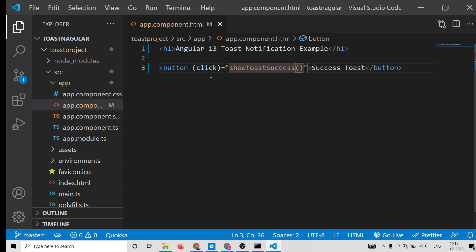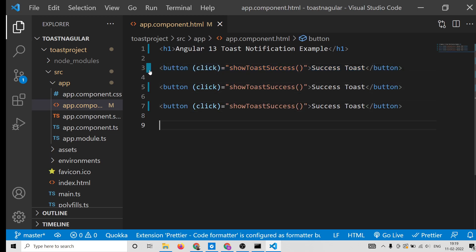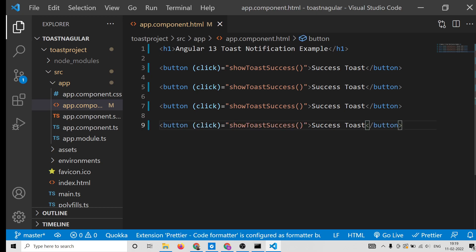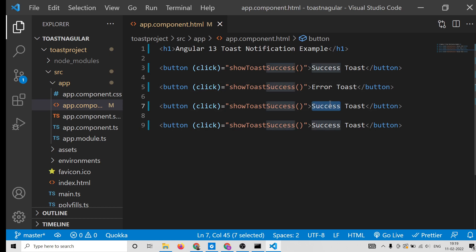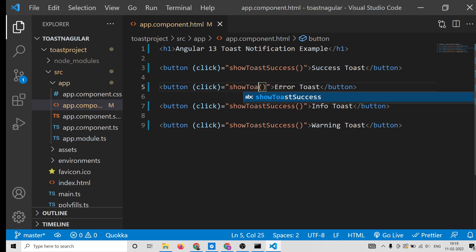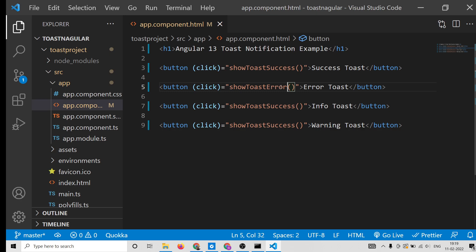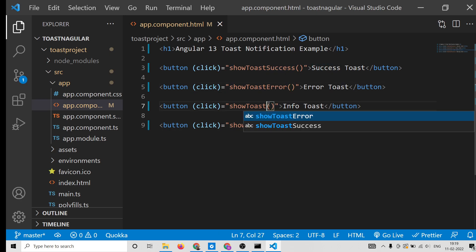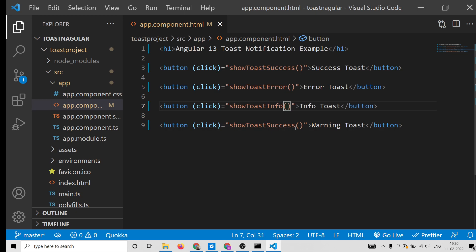Each button will have an onClick handler attached. When clicked, it will call the corresponding method: showToastSuccess, showToastError, showToastInfo, and showToastWarning. We copy the button for three more types: error, info, and warning. This is all the HTML required.